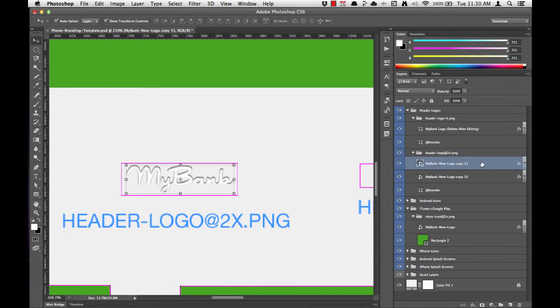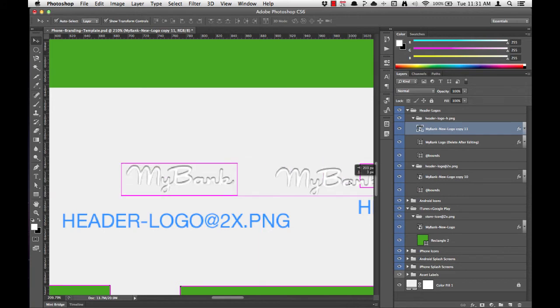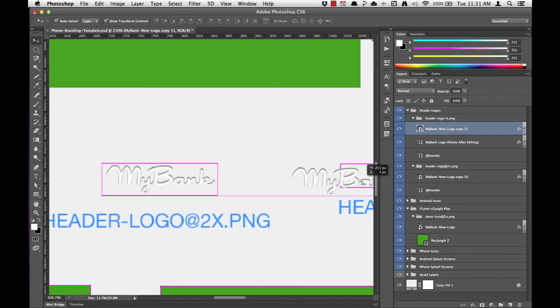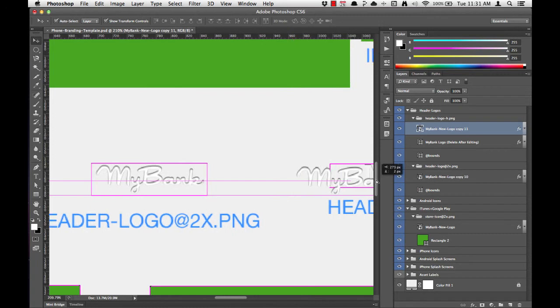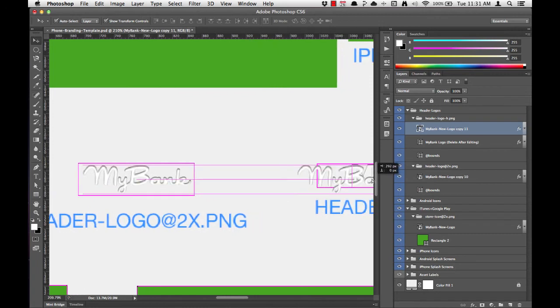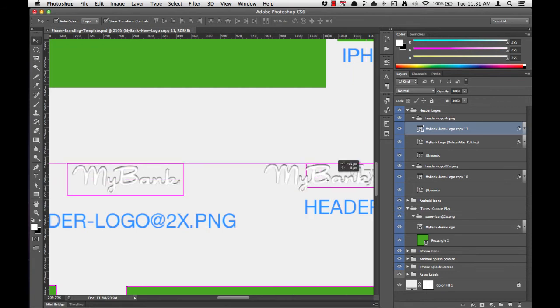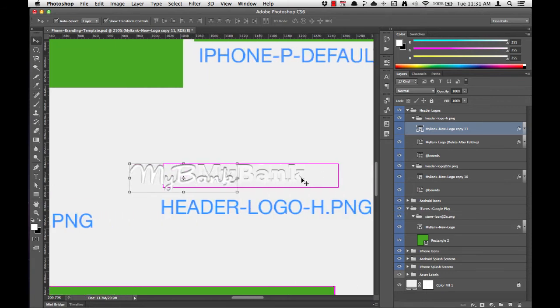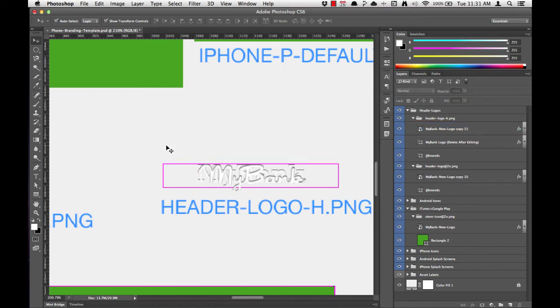We'll duplicate our logo using the Command J function. Move it to the top of the header logo H group. Grab the logo in the work window, drag it over into place. Let's scroll over to get the correct view. And we'll need to scale it down again, center it, and then take out the extra padding.